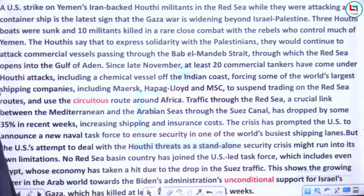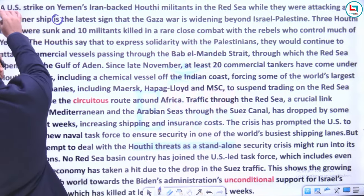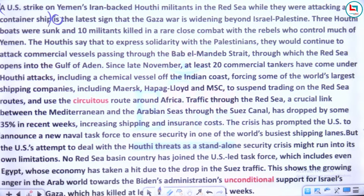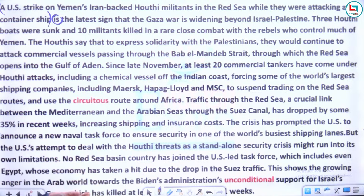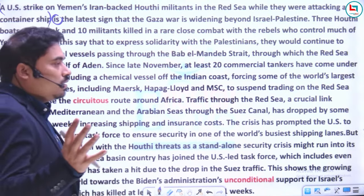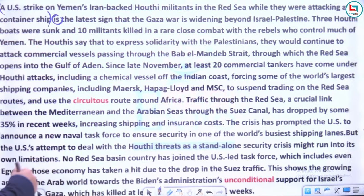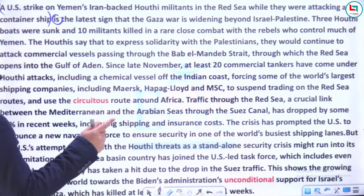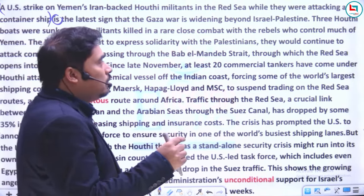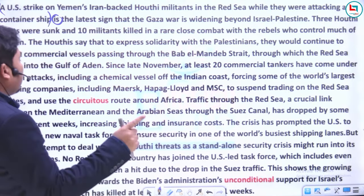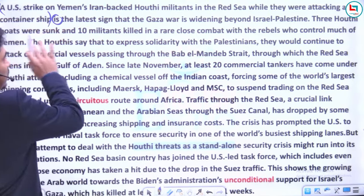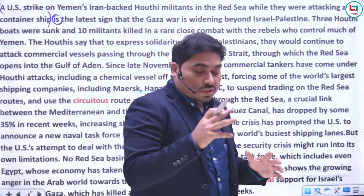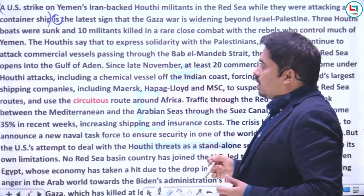Ab dekho, agar main sentence structure ki baat karun — 'is' ke pehle jitna kuch likha hua hai yeh sentence ka subject ho gaya. Yani jo American strike hui, kiske upar — Yemen ki Iran-backed Houthi militants ke upar, Red Sea mein, jab woh ek container ship ko attack kar rahe the. Us samay America ne unke upar hamla kiya — yeh subject itna bada hai.